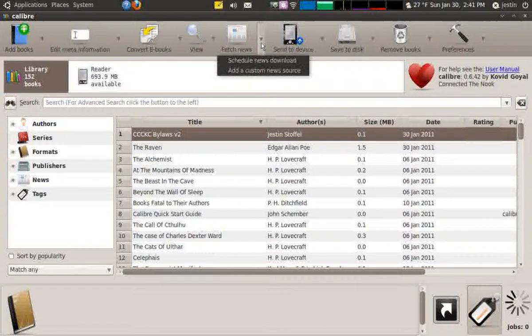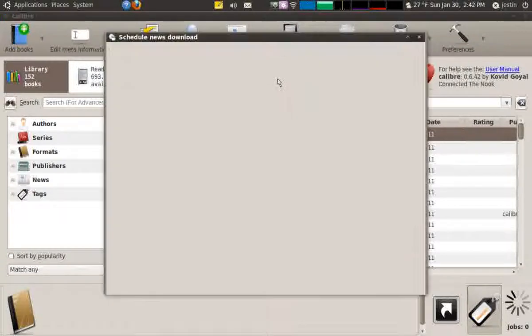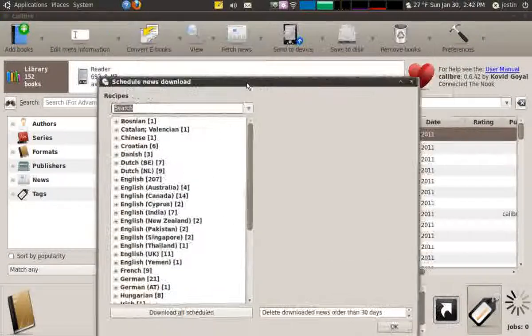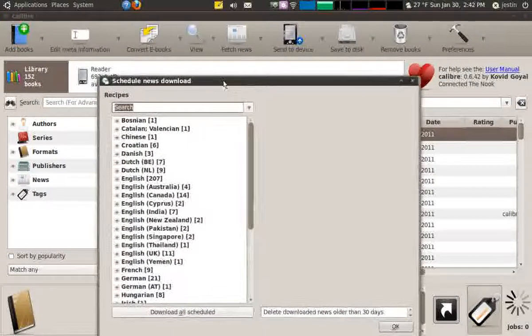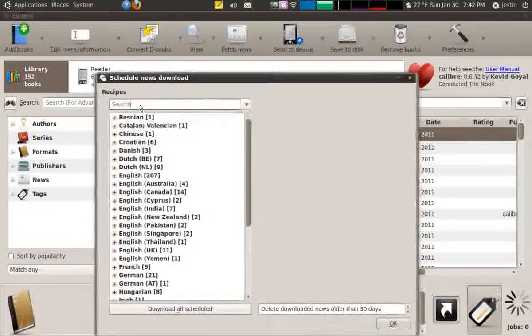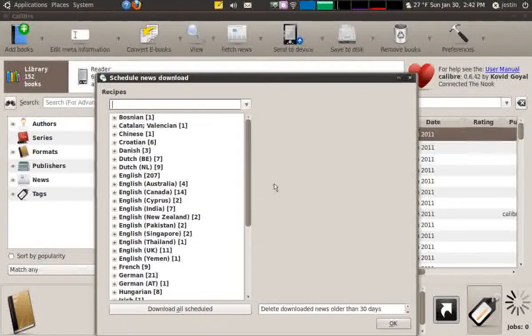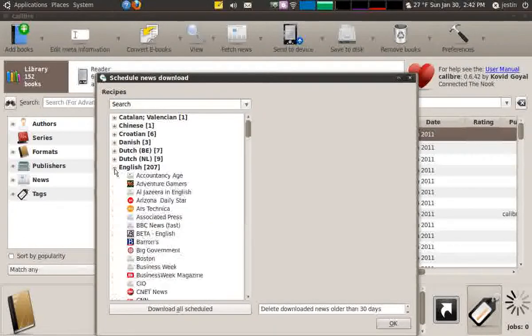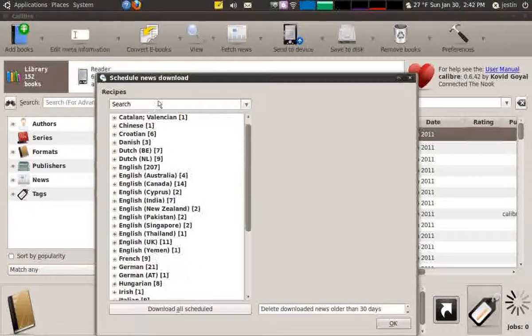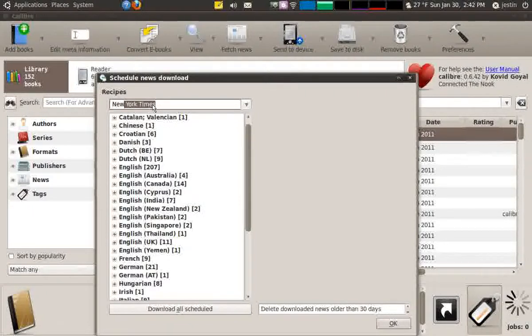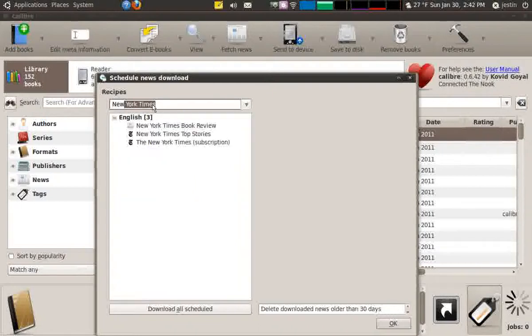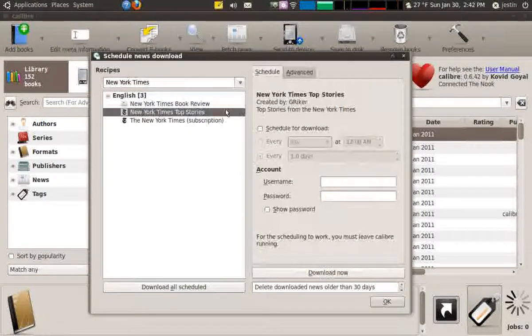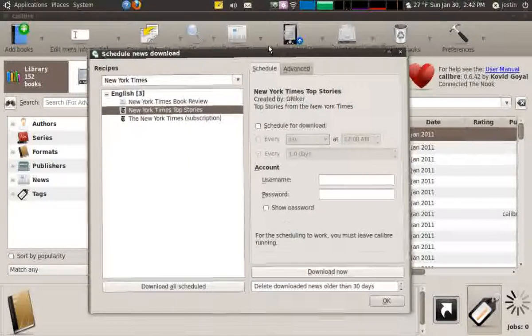The way Calibre does it is it uses what's called site scrapers. So if I went to fetch news and schedule a news download, I have all these different newspapers in all sorts of different languages that I can go through and look at, but I can also just search for one. It's easier for navigating. In this case I'm just going to look up the New York Times and I'm going to download this one.